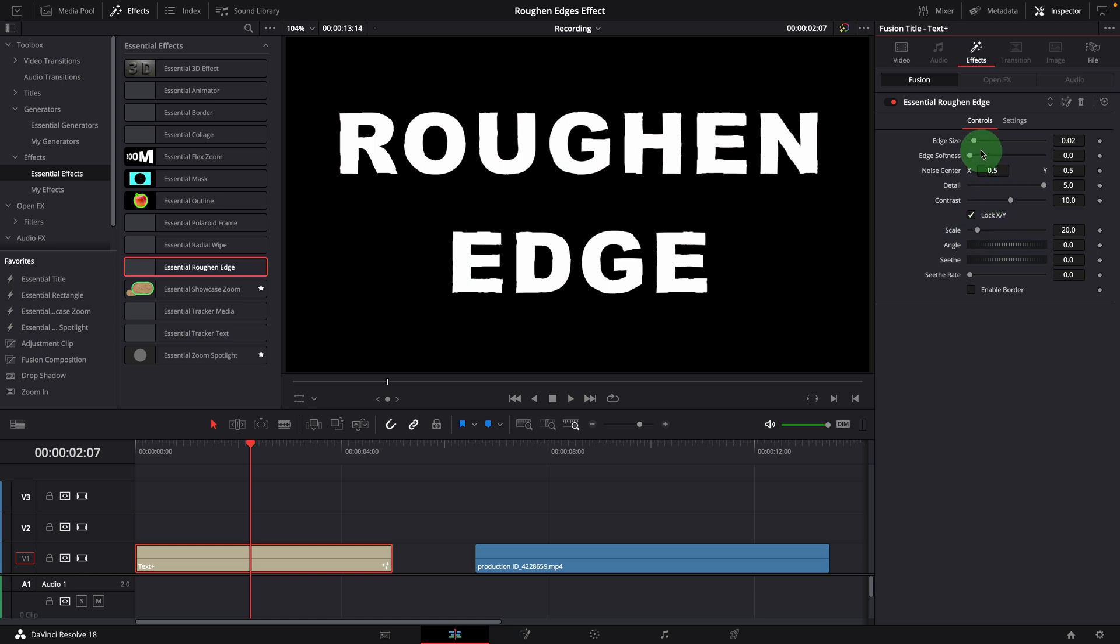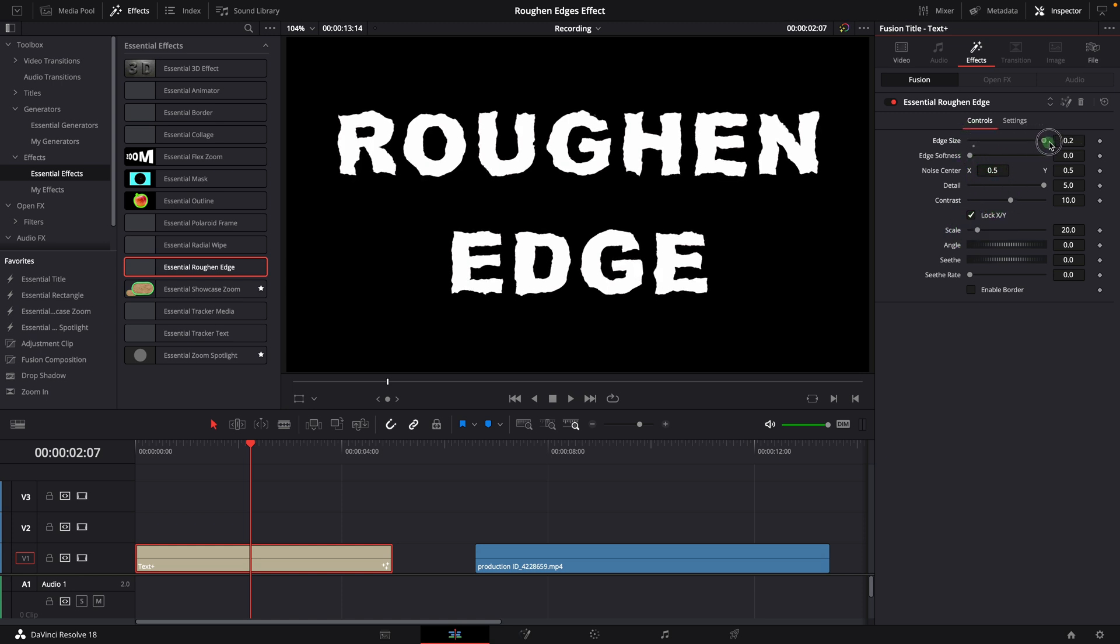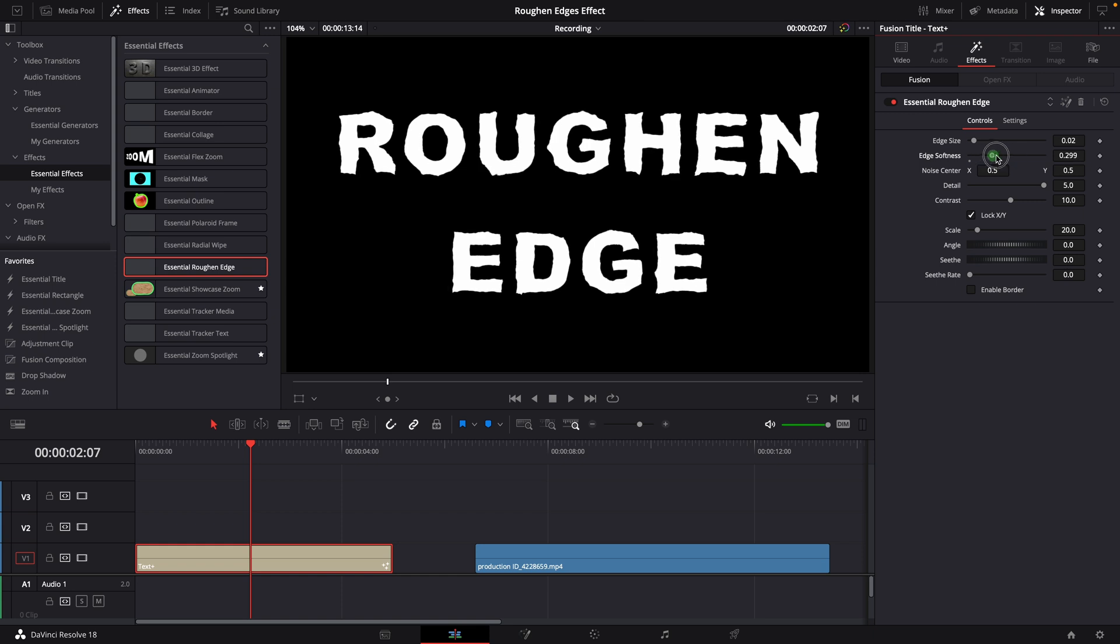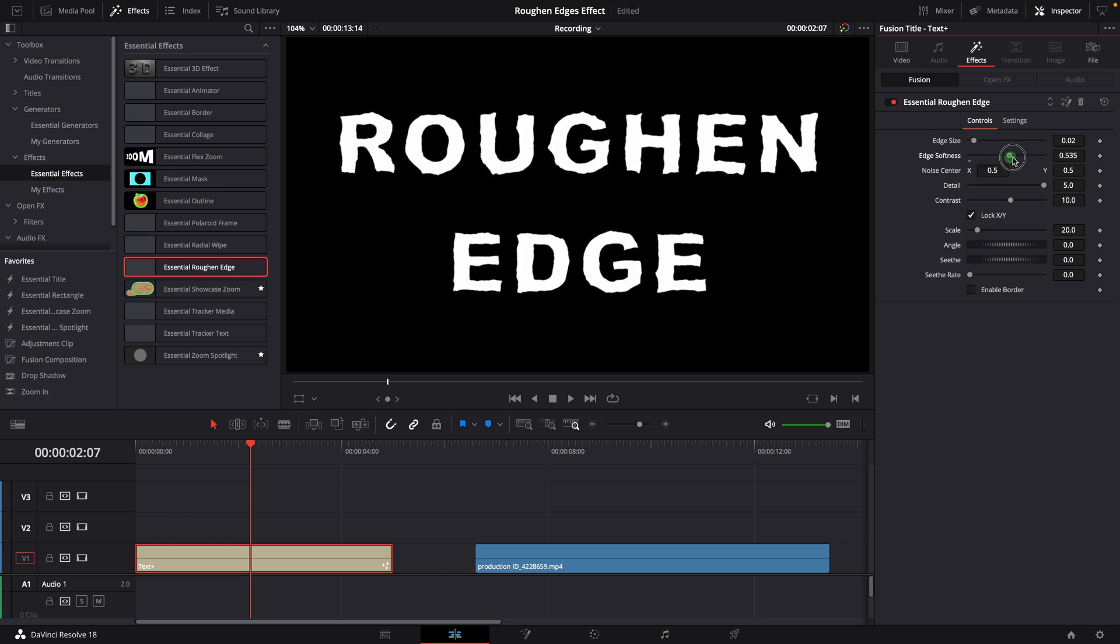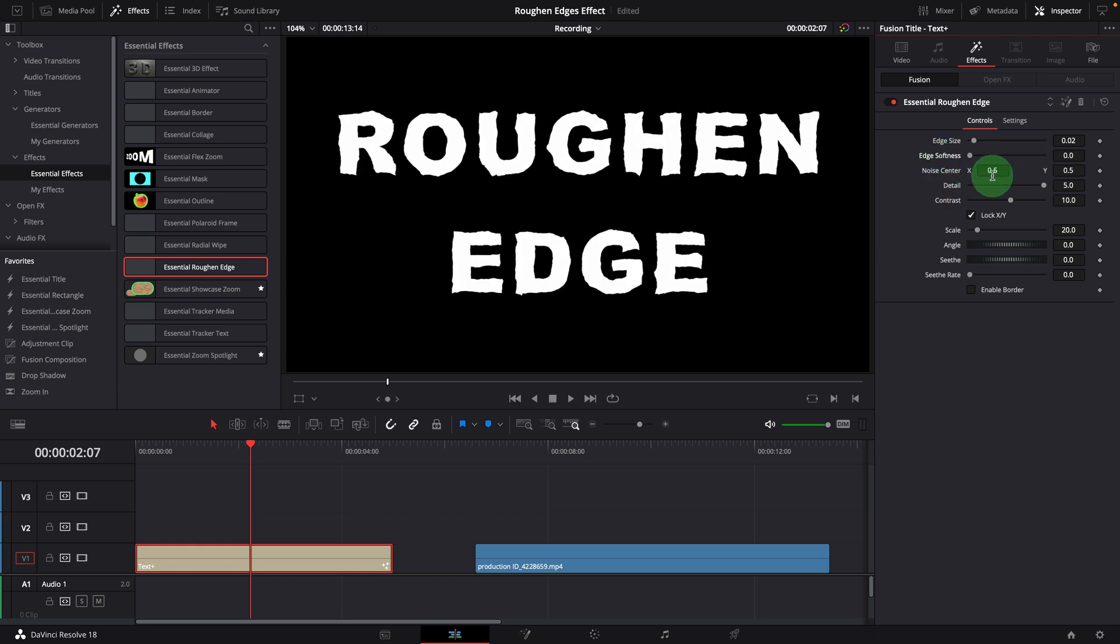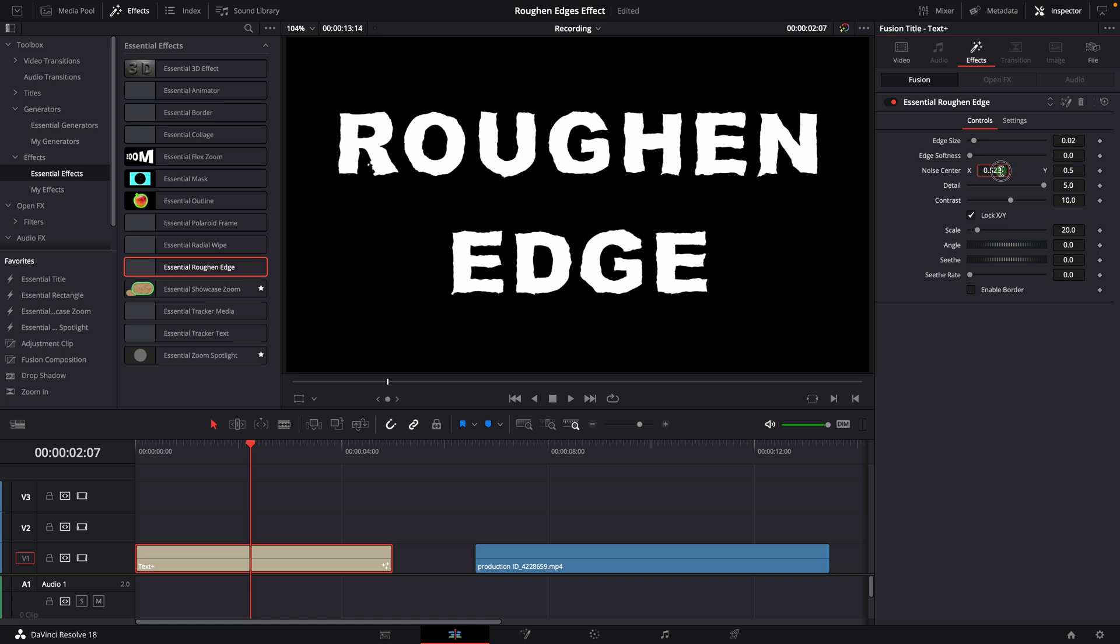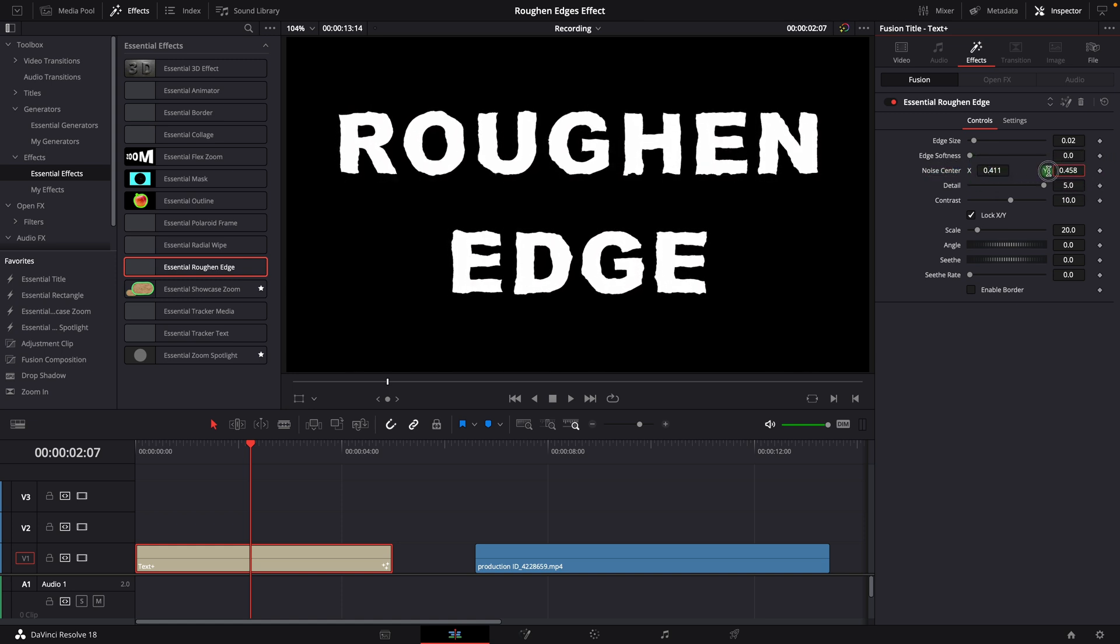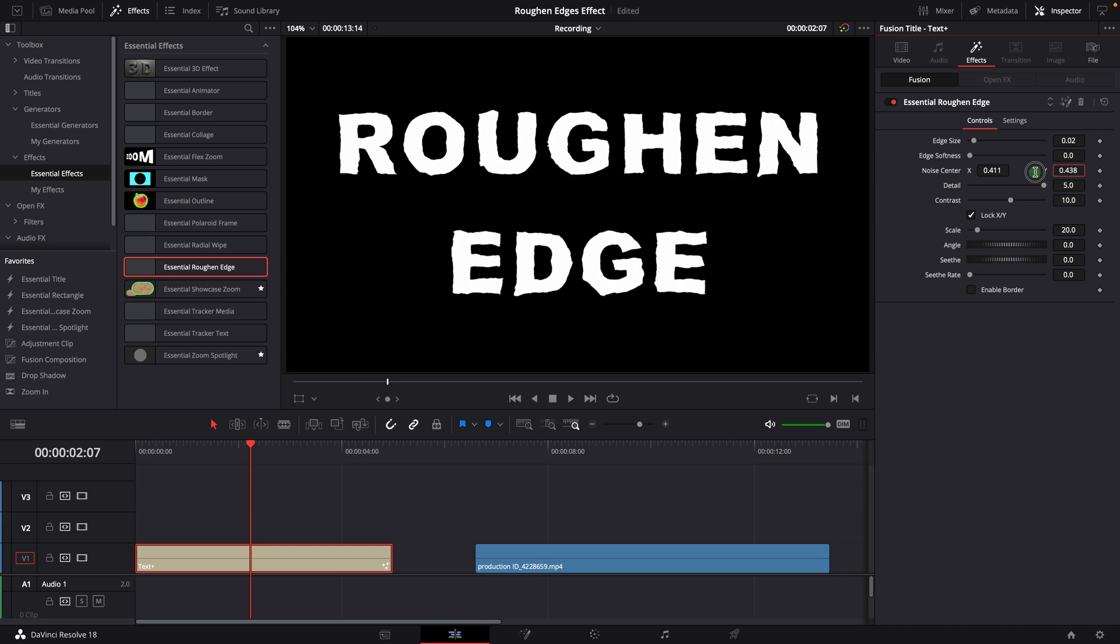The edge size controls how much the distortion is applied to the edge. Edge softness softens the edge. The noise center is used to pan or move the noise pattern. If needed, we can keyframe this parameter to create some animation effects.